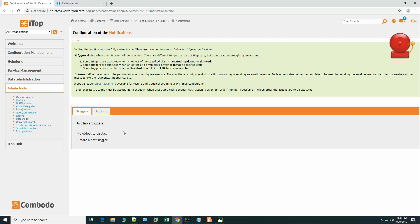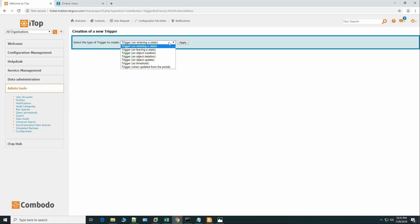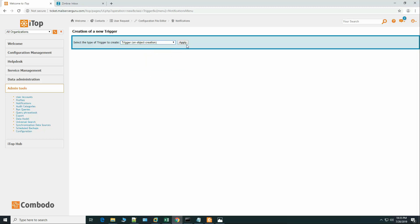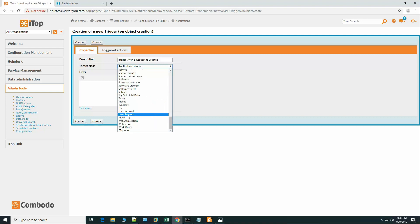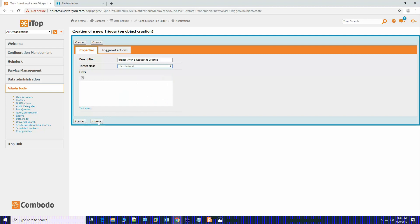Now let's create the notifications. First, let's create the triggers. Create a new trigger — 'On Object Creation' — because when a customer creates a request that is an object creation event. The description is 'Trigger when a request is created.' On the target class, we select 'User Request.' Now let's create it.